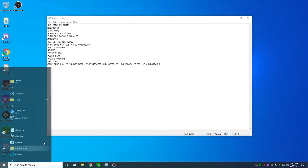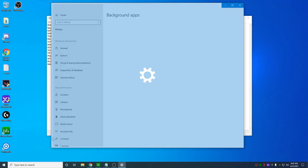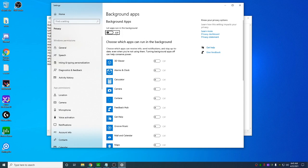Next, turn off background apps. You're just gonna type in background apps until it pops up. Make sure this is turned off.